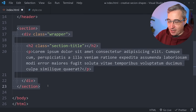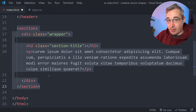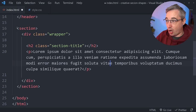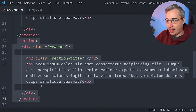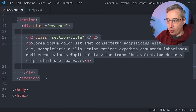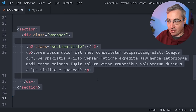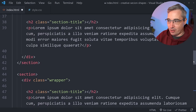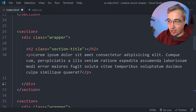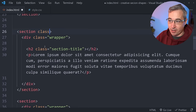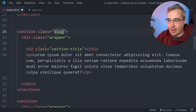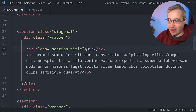We can take that section and duplicate it five times using Shift+Alt+Down (or Shift+Option+Down on Mac) to end up with six total sections. I'm going to come up to the first section and give it a class of 'diagonal', and put that as the heading title as well.